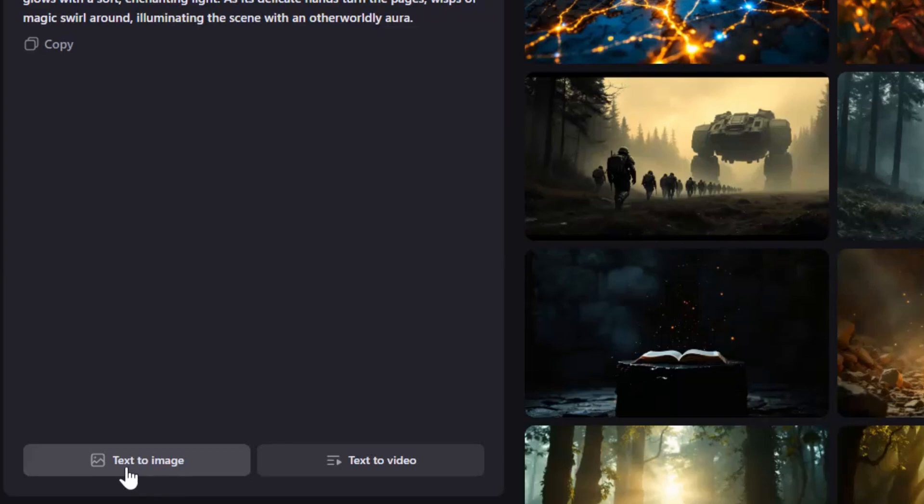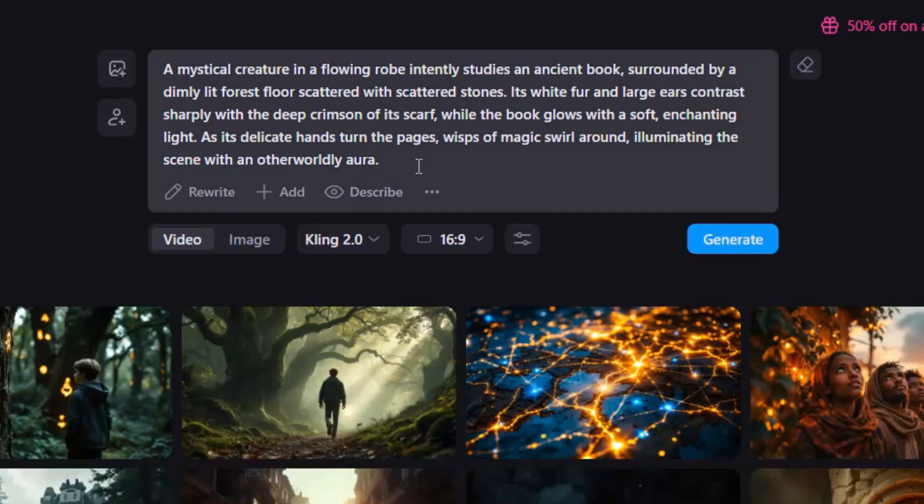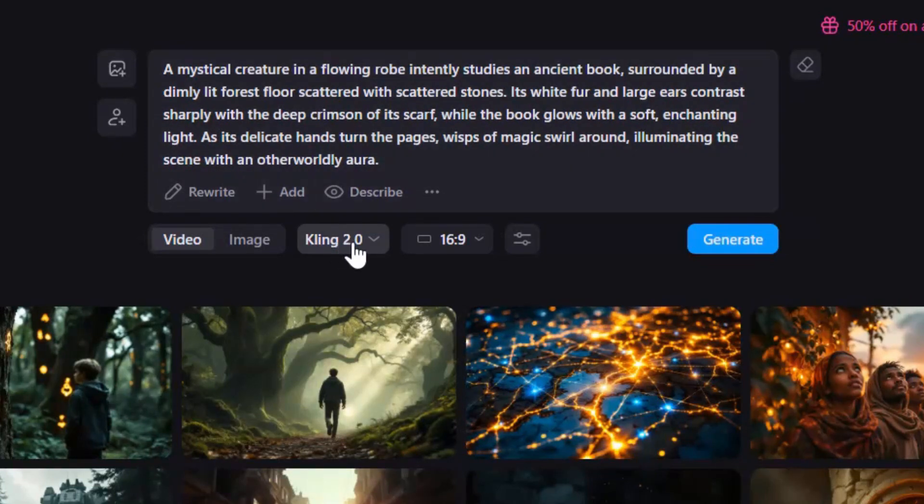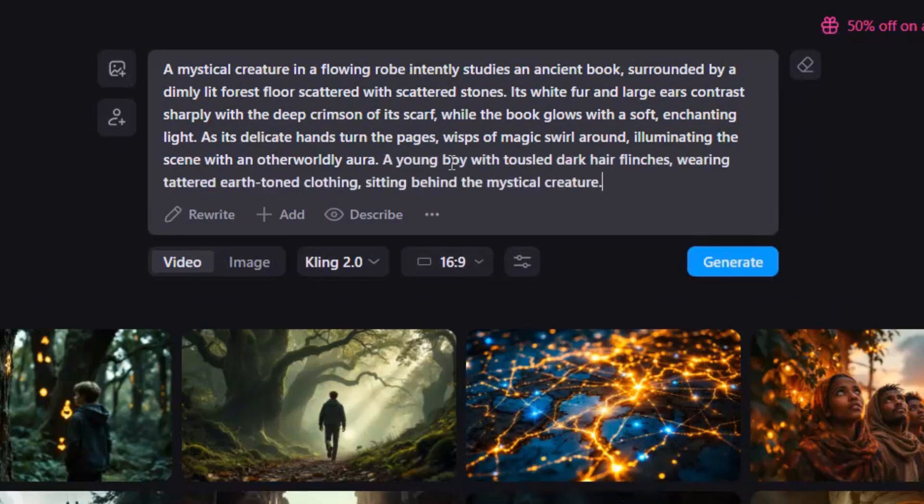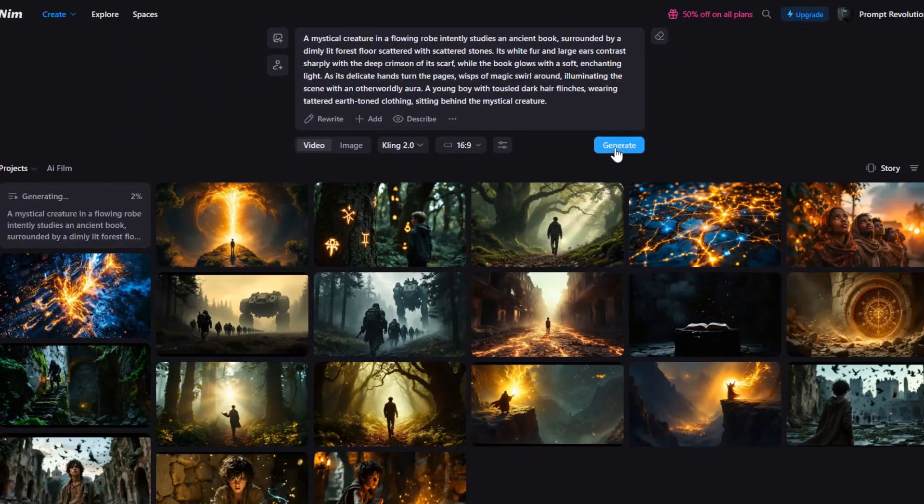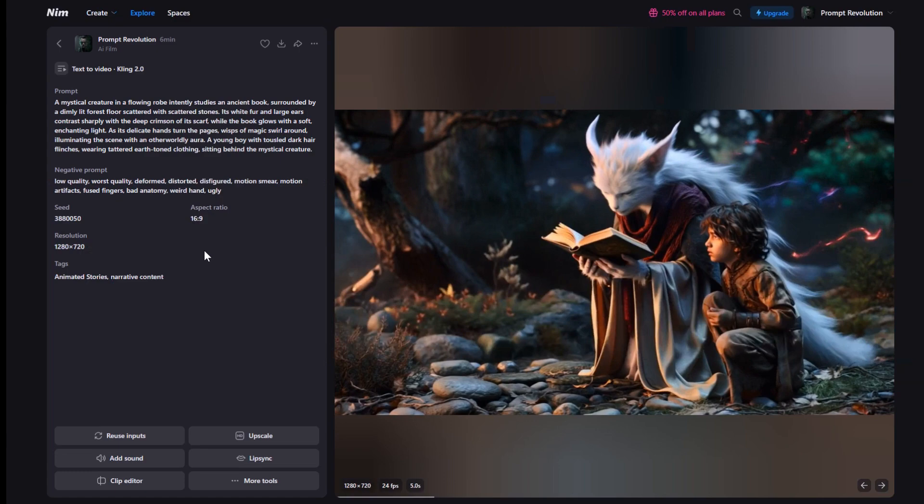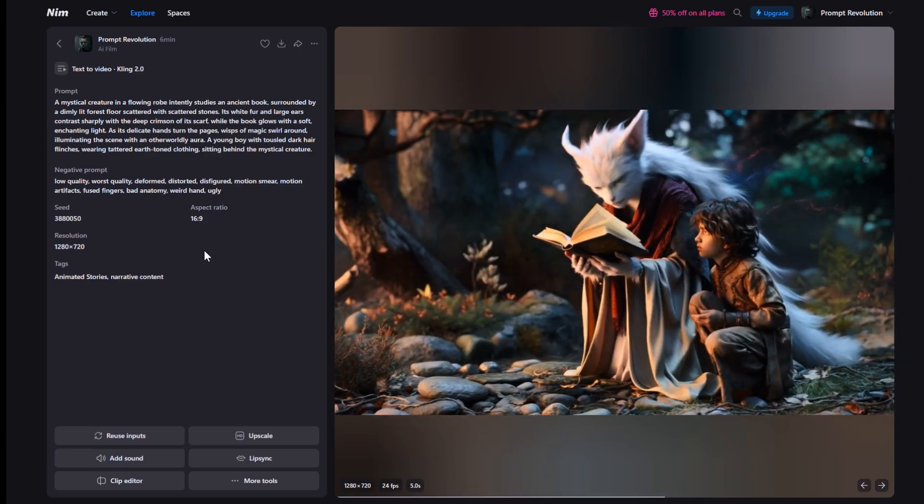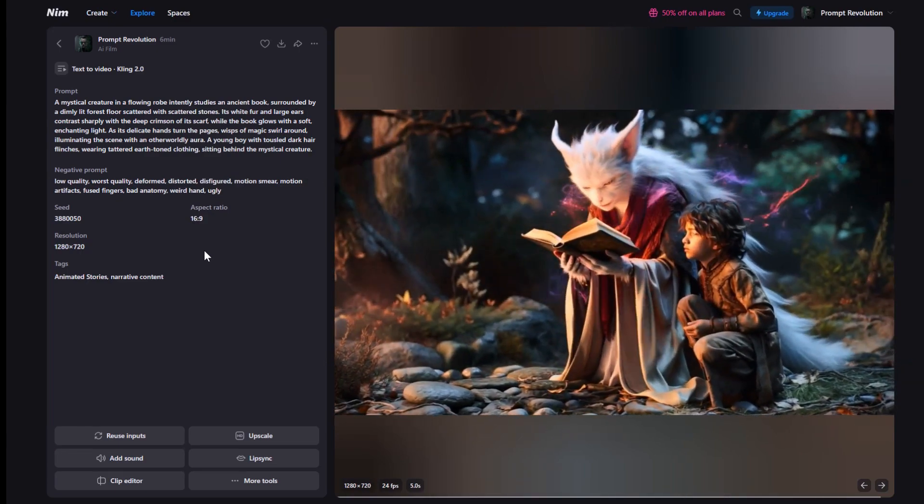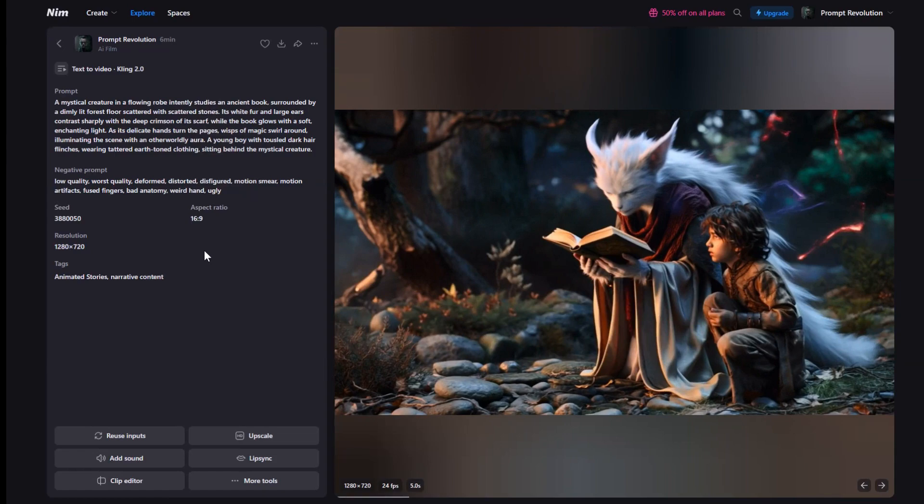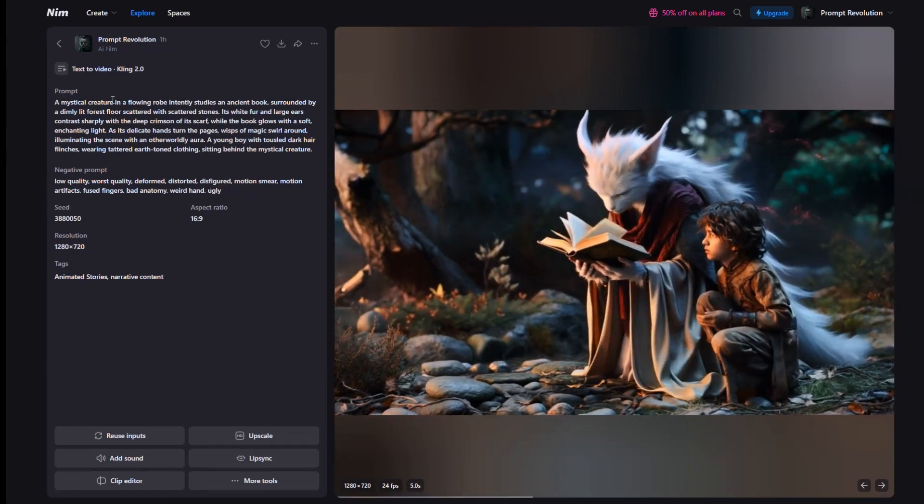Just below are the Text to Image and Text to Video buttons. I will select Text to Video and we will land in this interface. You can customize the prompt, swap the video model, or adjust the aspect ratio. But for now, I will stick with the defaults and just add the young boy from our first scene into the prompt. Hit Generate. And here is the result. In seconds, we have transformed a simple clip into a brand new scene. This level of control is a game changer for AI filmmaking.